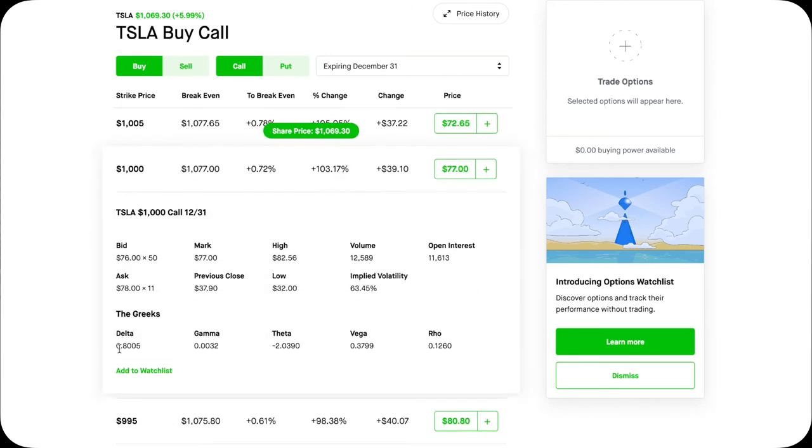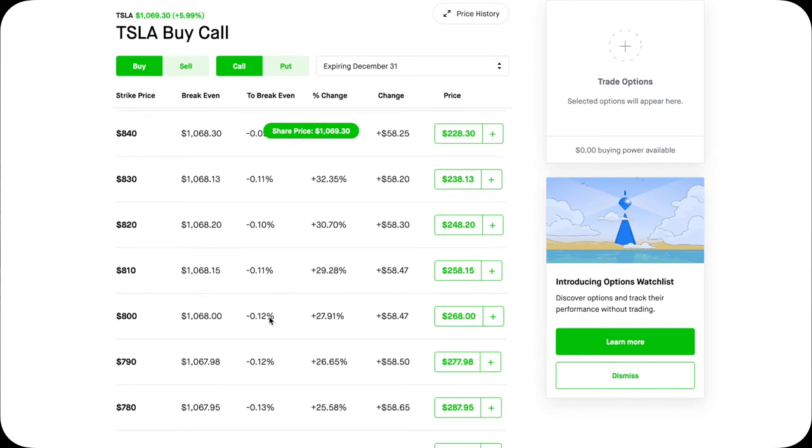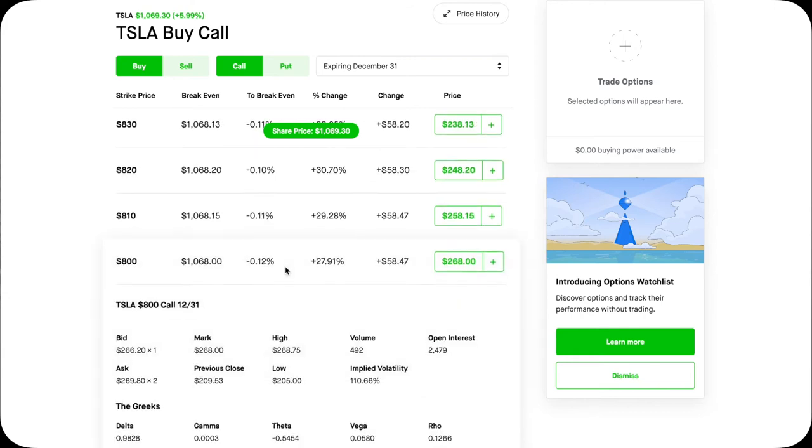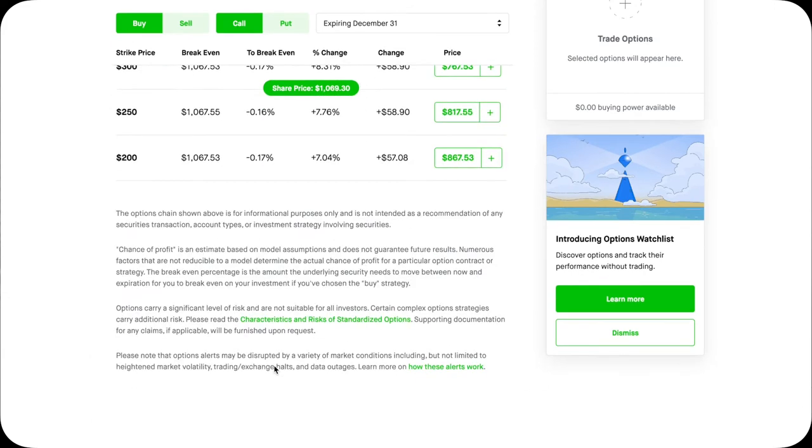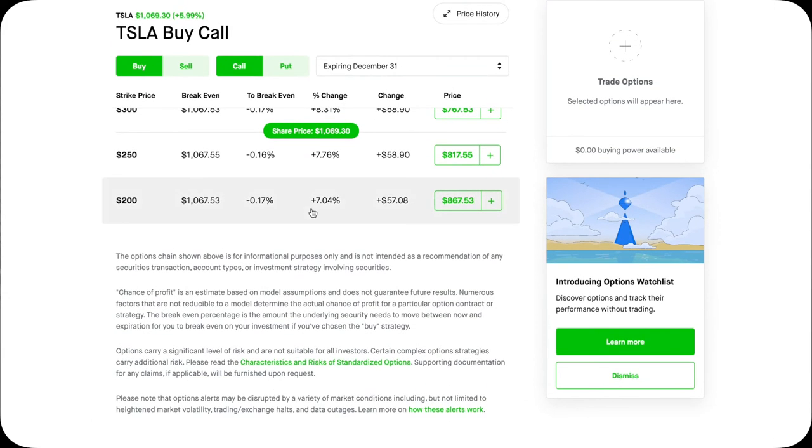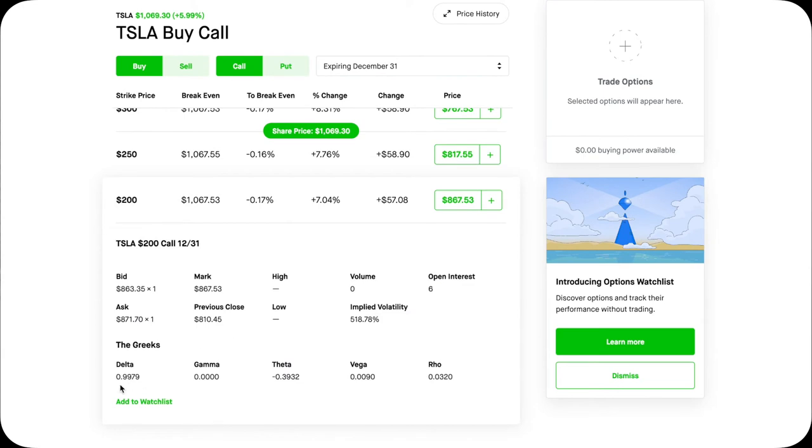A $1,000 Tesla call is in the money, which has a 0.8 Delta. A $800 Tesla call is even deeper in the money, with a Delta of 0.9828. A $200 Tesla call is even deeper, which has a Delta of 0.9979. This leads to another point.